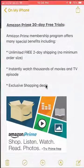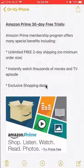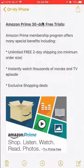Before I begin, I'd like to let you know that this video is brought to you by Amazon Prime. I have their 30-day free trial in my video description, so click my video description and check it out. Amazon Prime membership program offers many special benefits, including unlimited free 2-day shipping with no minimum order size. This alone sold me out on this subscription. If you want to learn more, please click on my link in my video description to read more about this free 30-day trial.